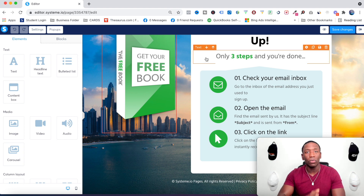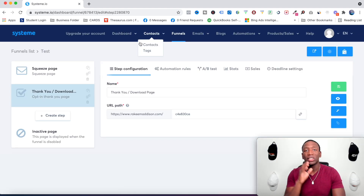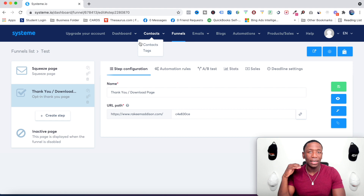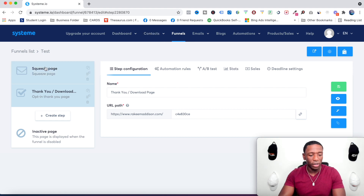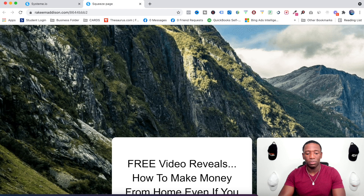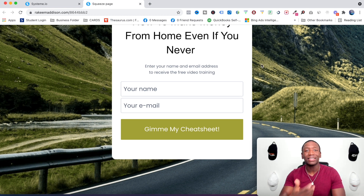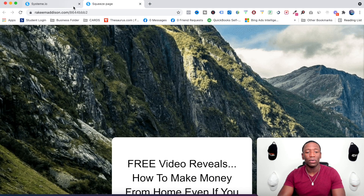Hit Save Changes, then Exit. I've got my squeeze page set up along with my thank you page. If I click Preview, it shows me the funnel I just built — 'Free Video Reveals: How to Make Money from Home Even If You Never...' Of course you don't want to use something like that, but it shows you how it works. My page is ready to go. Now the next step is to set up an email.